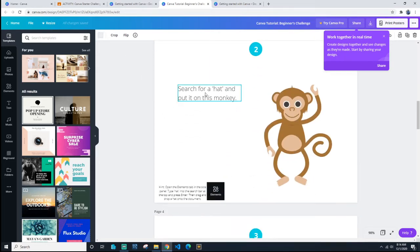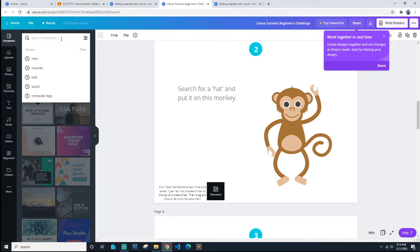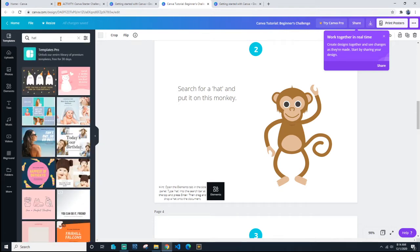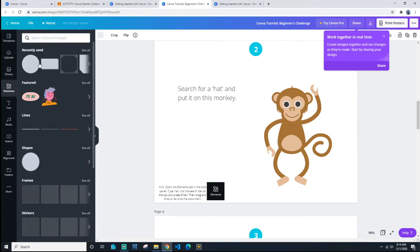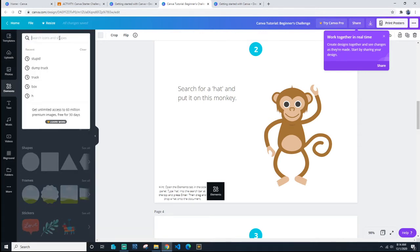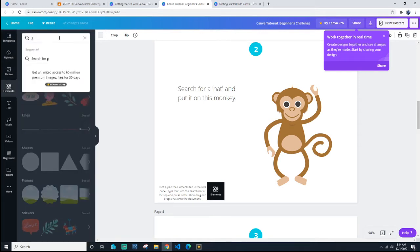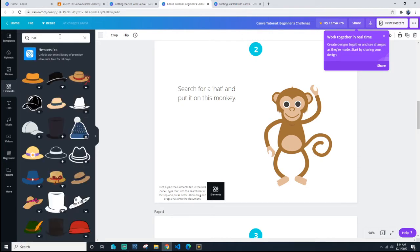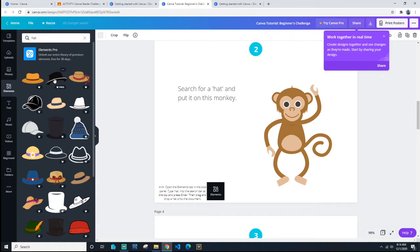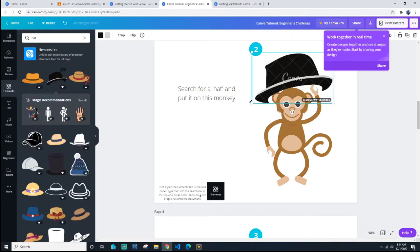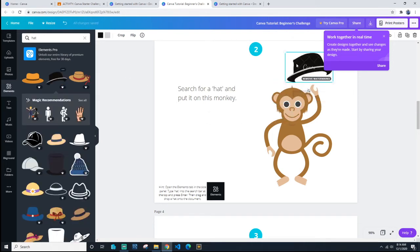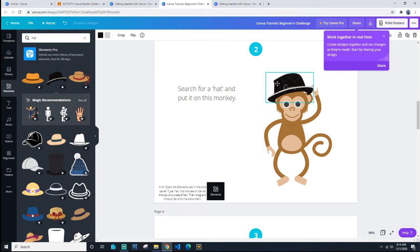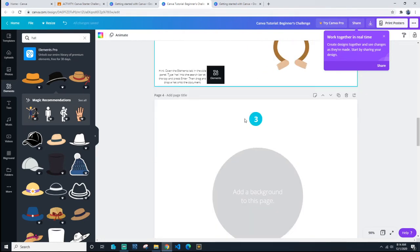The next one: search for a hat for the monkey. You come over here, you type in hat. Oops, sorry, you gotta go to graphics first. Maybe it's elements now. Go to elements, search for a hat. Then you can drag a hat out, shrink it, and put it on your monkey's head.